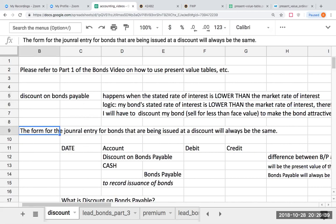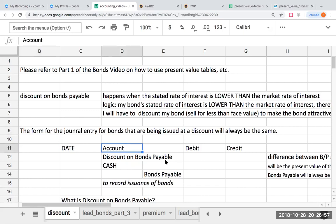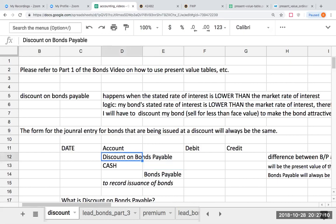When I do this as a journal entry, without anything else, when we issued a bond at par — meaning when my stated rate and my market rate were the same — I debited cash and I credited bonds payable. But here, because we're not going to be getting the full amount of cash, since our interest rate is lower than the market rate, we're going to get less cash. So what we have to do is create this contra liability account called discount on bonds payable.